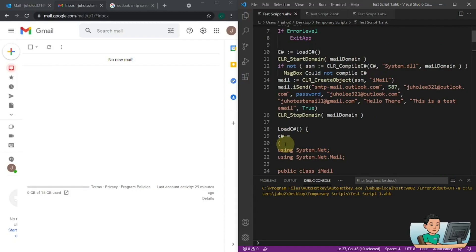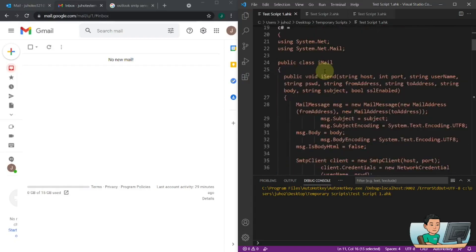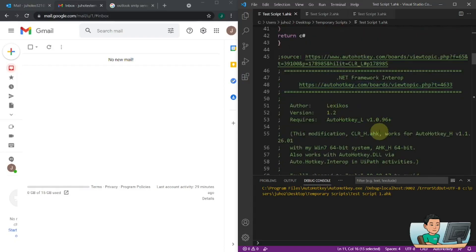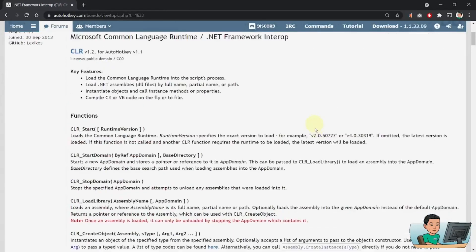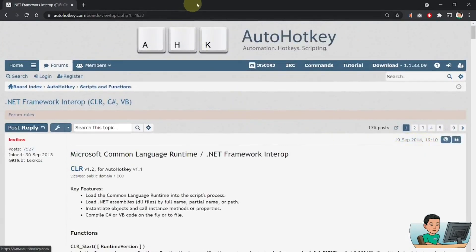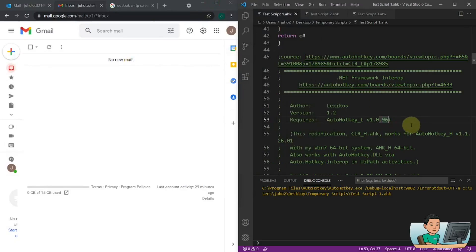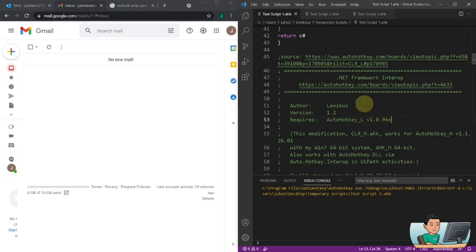Once the script has been loaded, it's going to run this method, which comes from the CLR library down here, written by Lexikos himself. This is actually a fairly old library — it's written in 2014, so it's been a little while. What this library basically does is it compiles scripts written in other languages like C# or VB so that AutoHotkey can run those scripts as well. The download link from that AutoHotkey forum post is unfortunately broken.